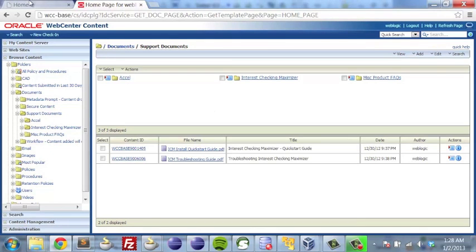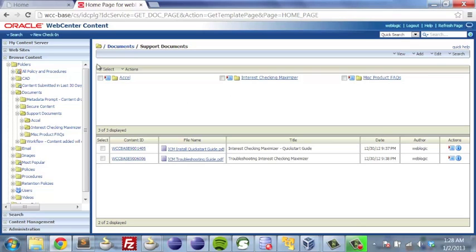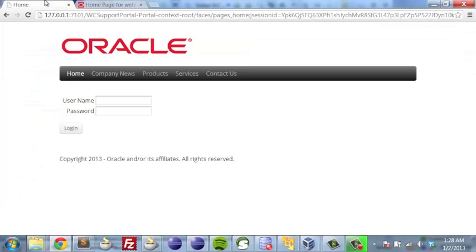That allows us, when we're in the portal interface, to very easily have that holistic experience that pulls together both the Siebel information and the information from WebCenter Content. Let's take a look behind the scenes at what we did with the service bus to help make this very easy from the portal standpoint.